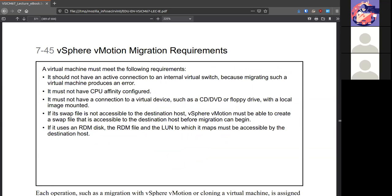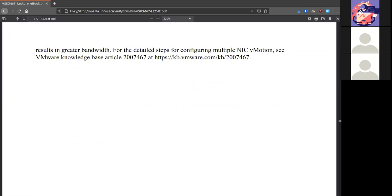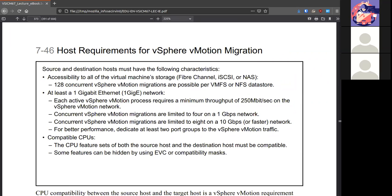Here are some of the requirements. So a virtual machine should not have an active connection to an internal virtual switch. So if you want to use a distributed switch. Should not have affinity, CPU affinity configured. It shouldn't have connection to a virtual device like a CD, DVD, floppy, or any local image. It should be more free to go anywhere. If the swap is not accessible, that might be a problem. And if your virtual machine that you want to migrate is in any way connected to the physicality of its host, it's not really going to be able to migrate from one system to another. It has to really be independent of where it's at.